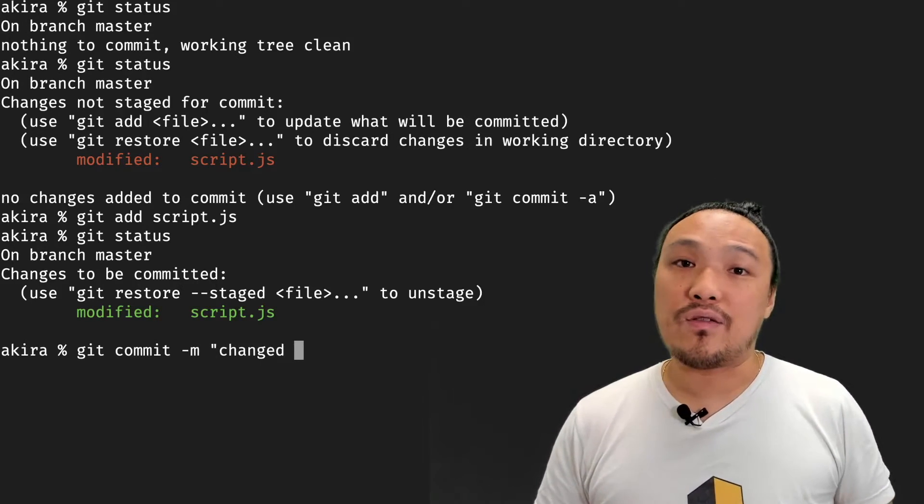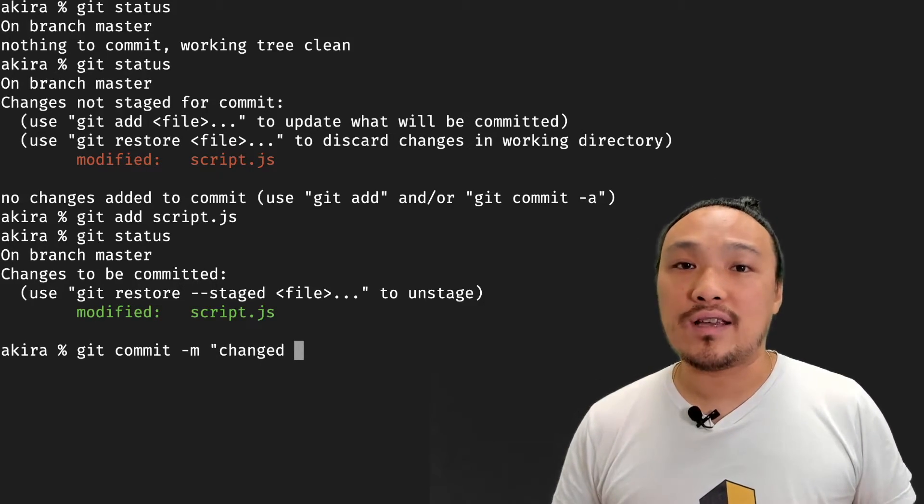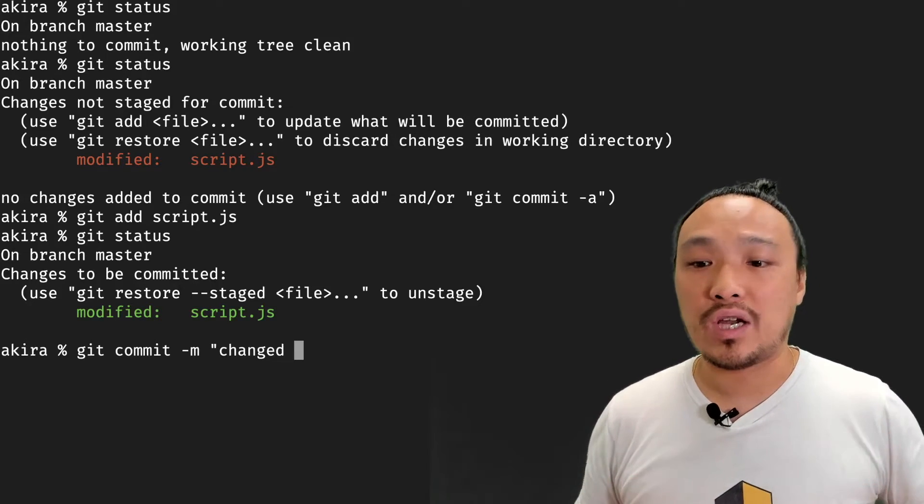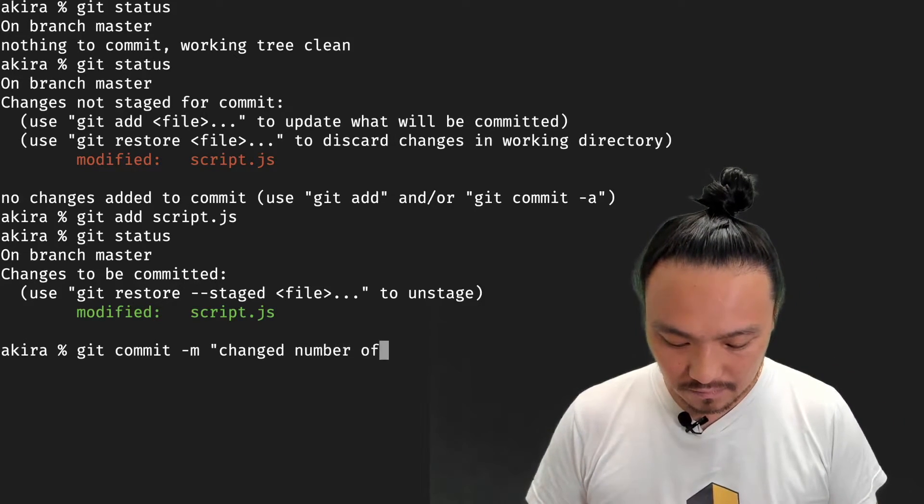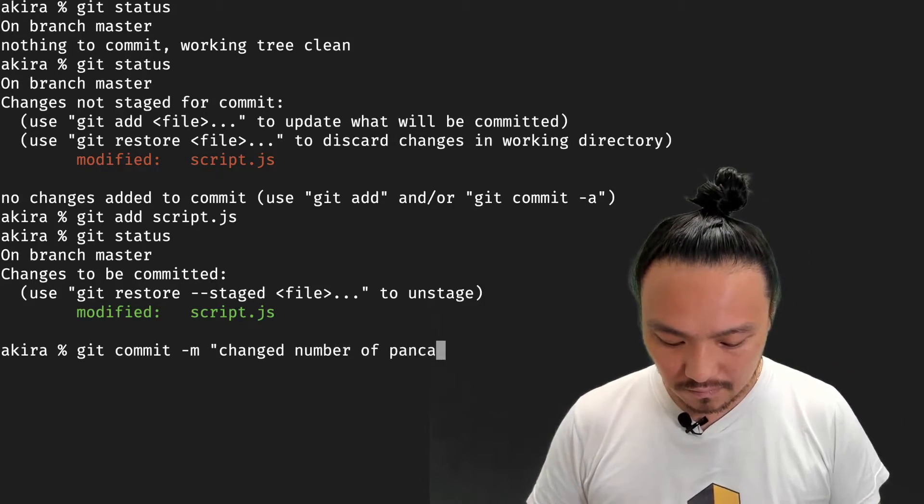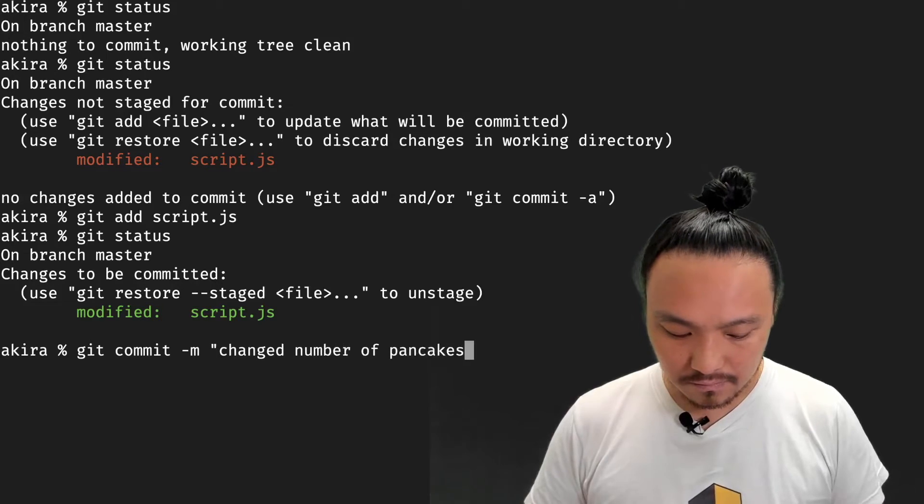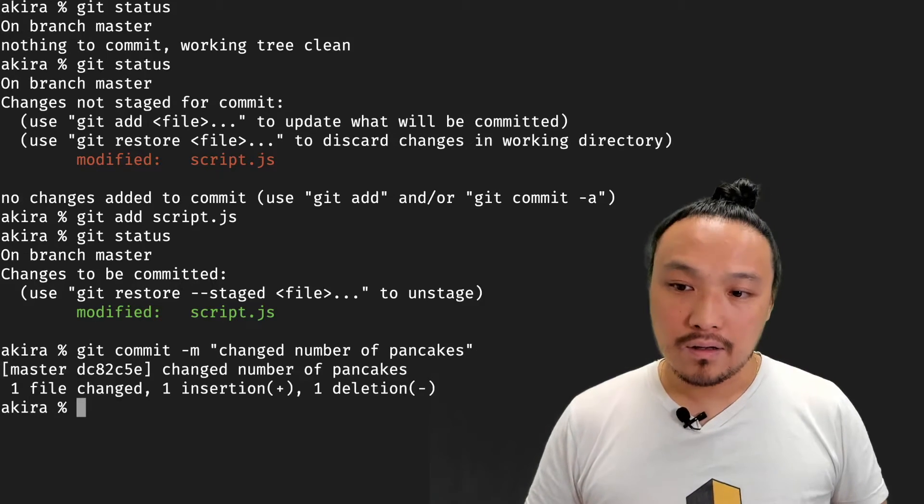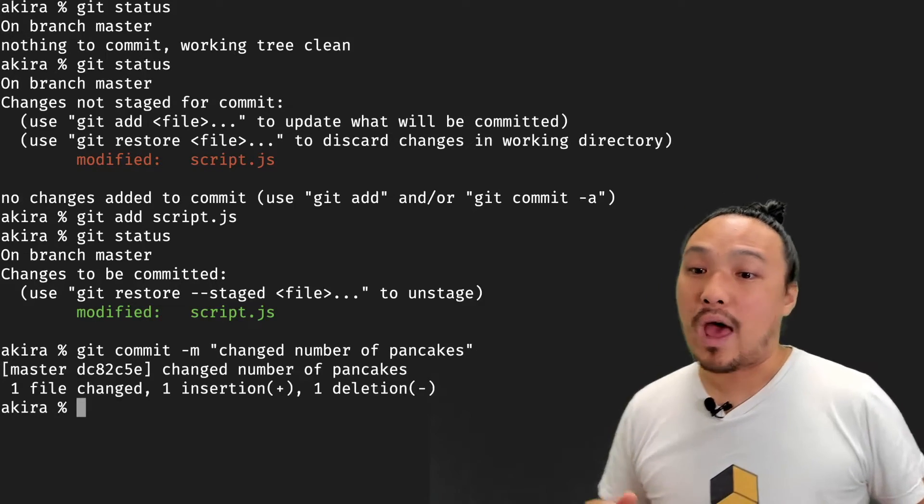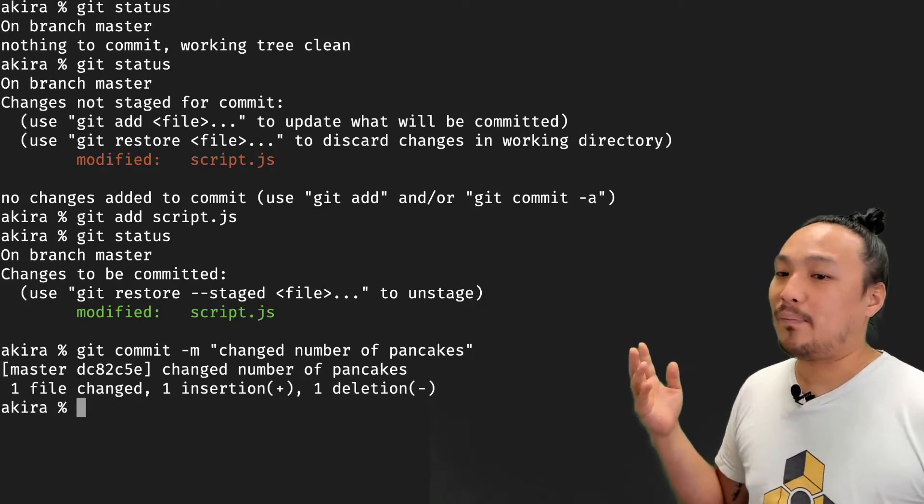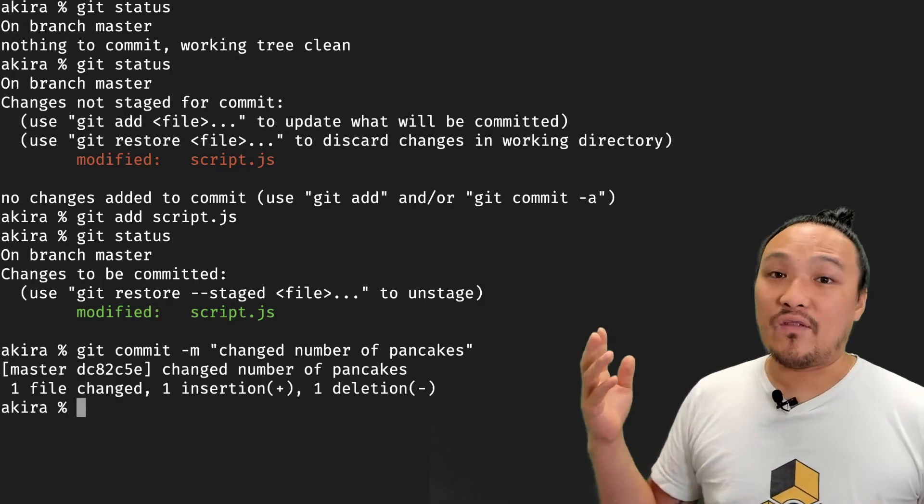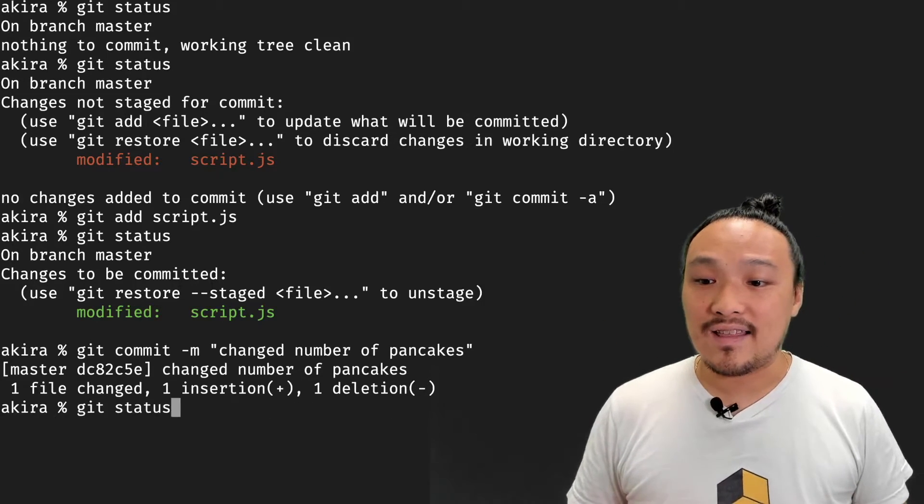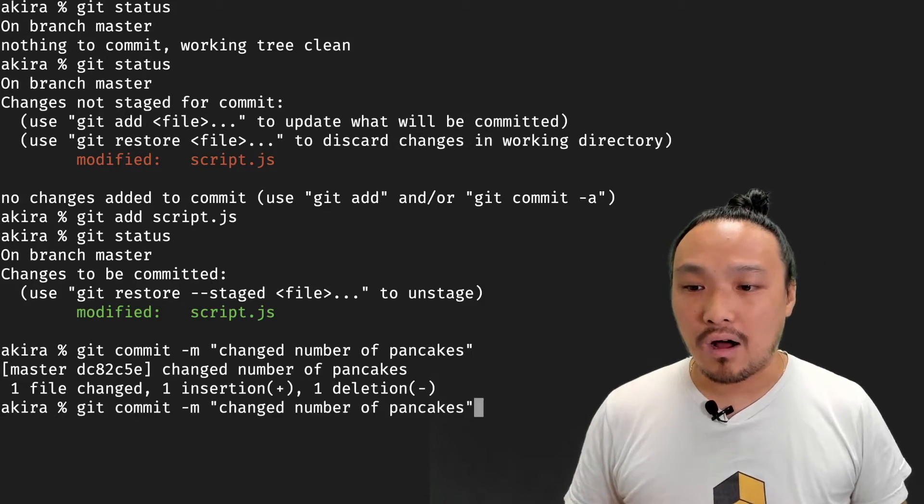And the message is an English language description of what I changed. After I do the commit, it verifies that I've done the commit, and I can see that inside of the log.